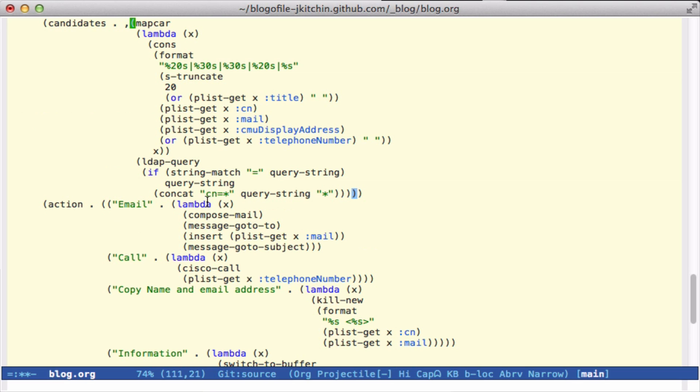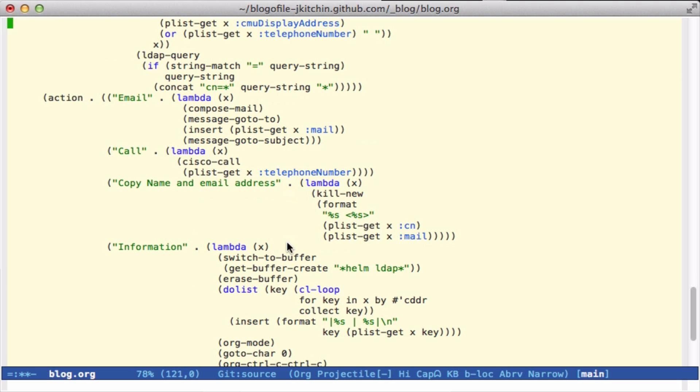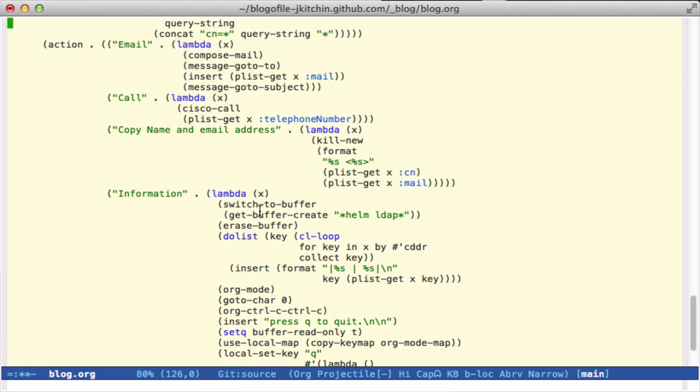The action functions I have here are to email the person. We take X, open compose mail, go to the to field, insert their mail address, and then go to the subject. If we select call, it will open my Cisco call function. Or here we can copy the name and email address. Or here we can look at information about that person.